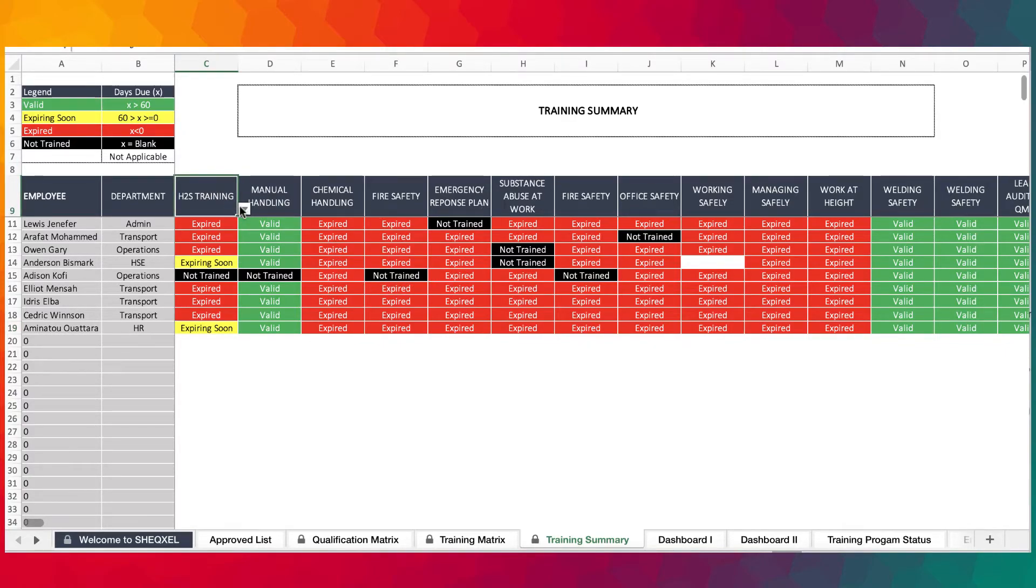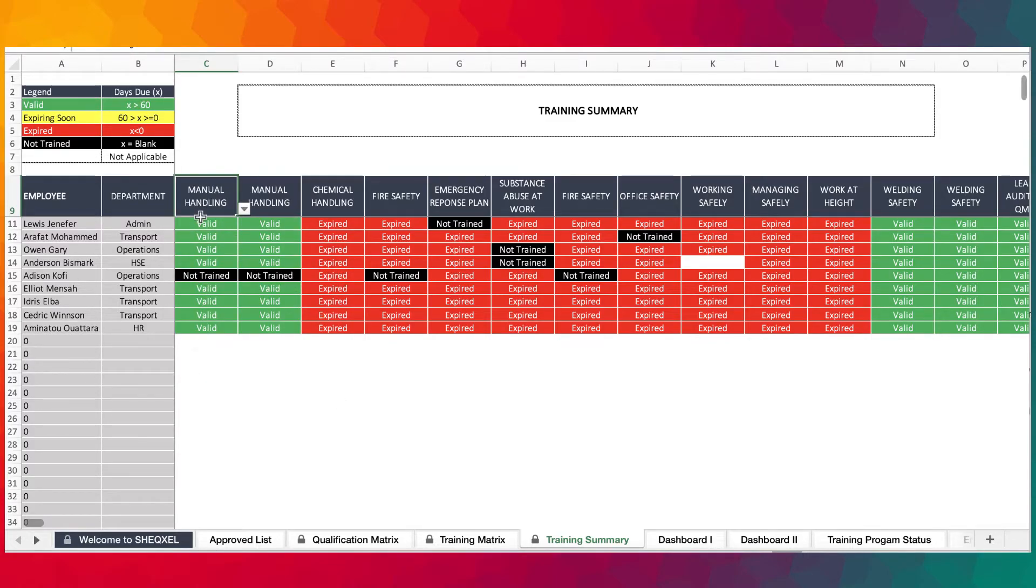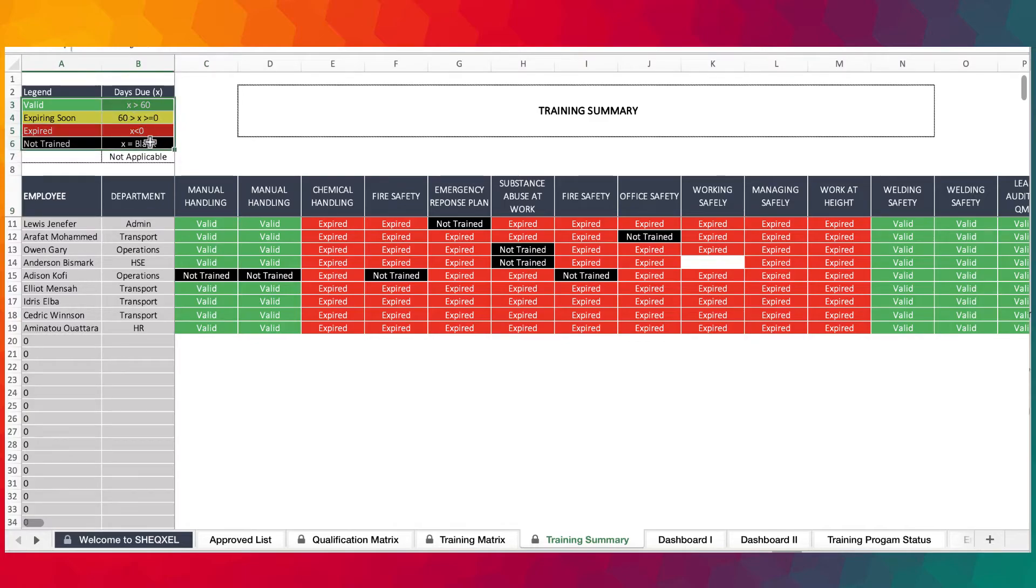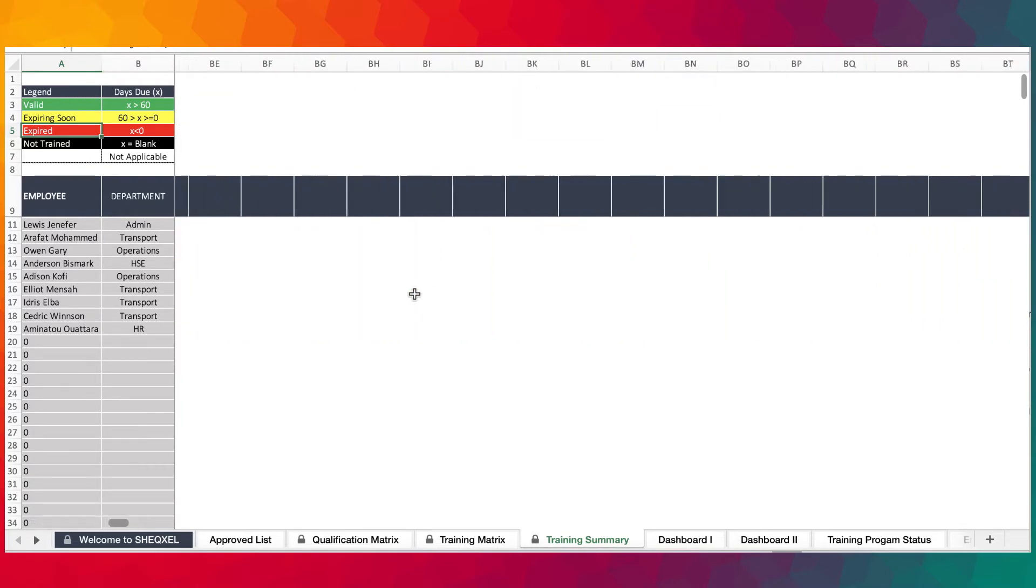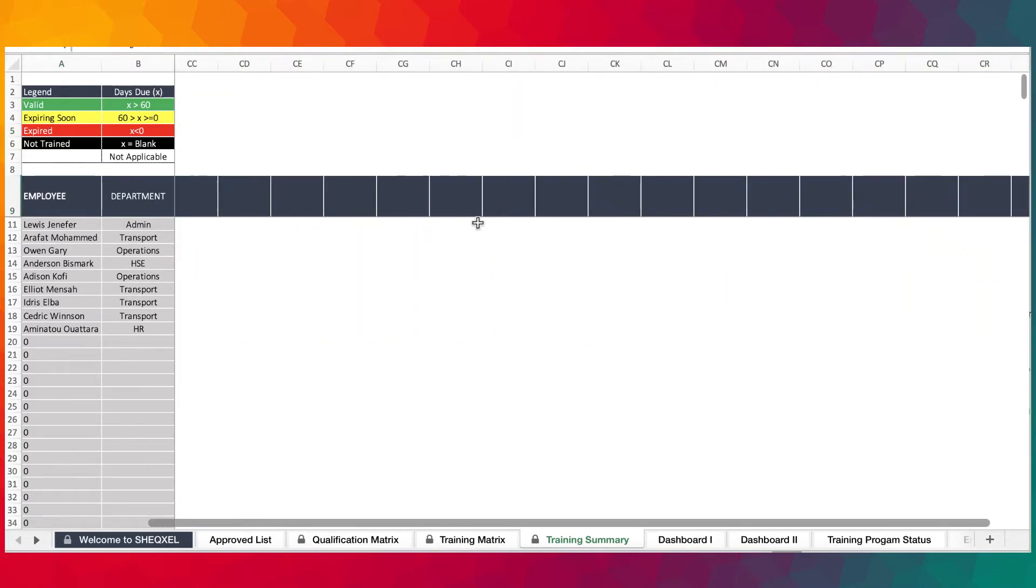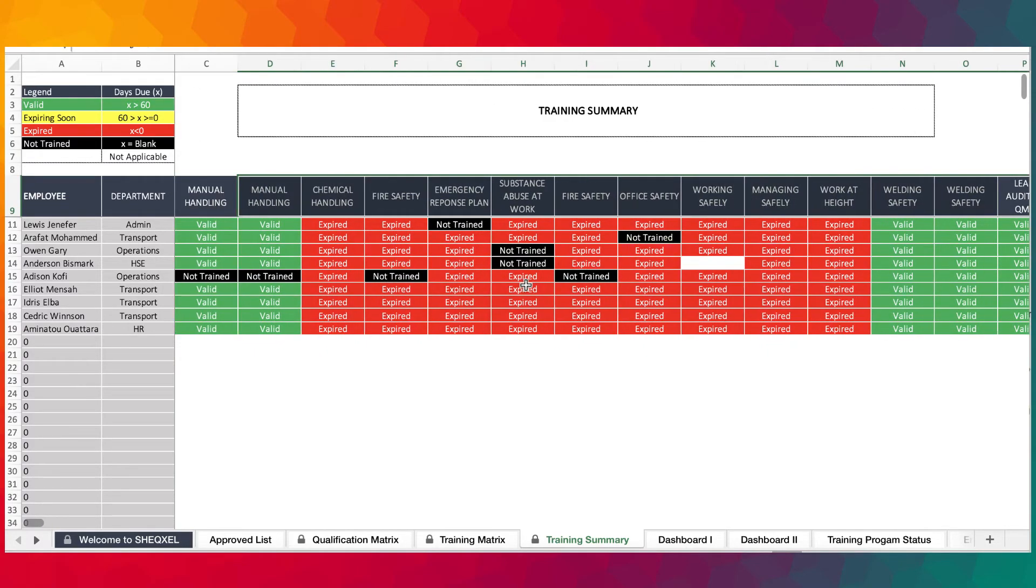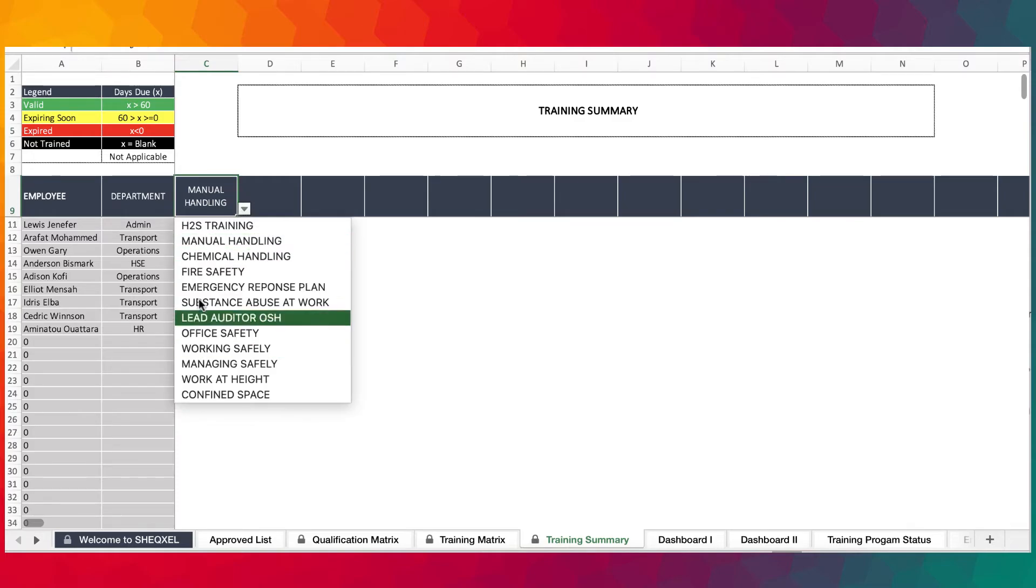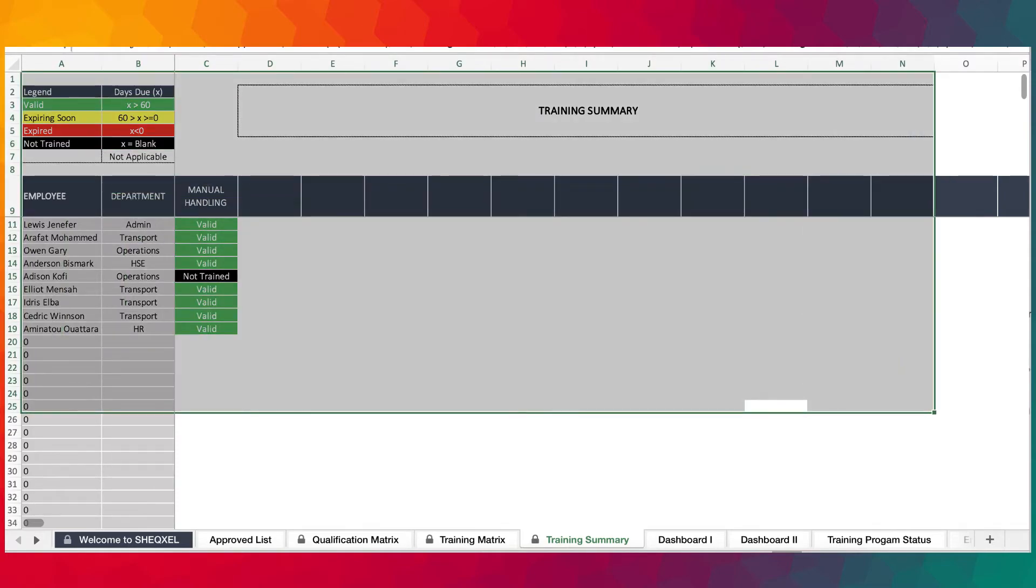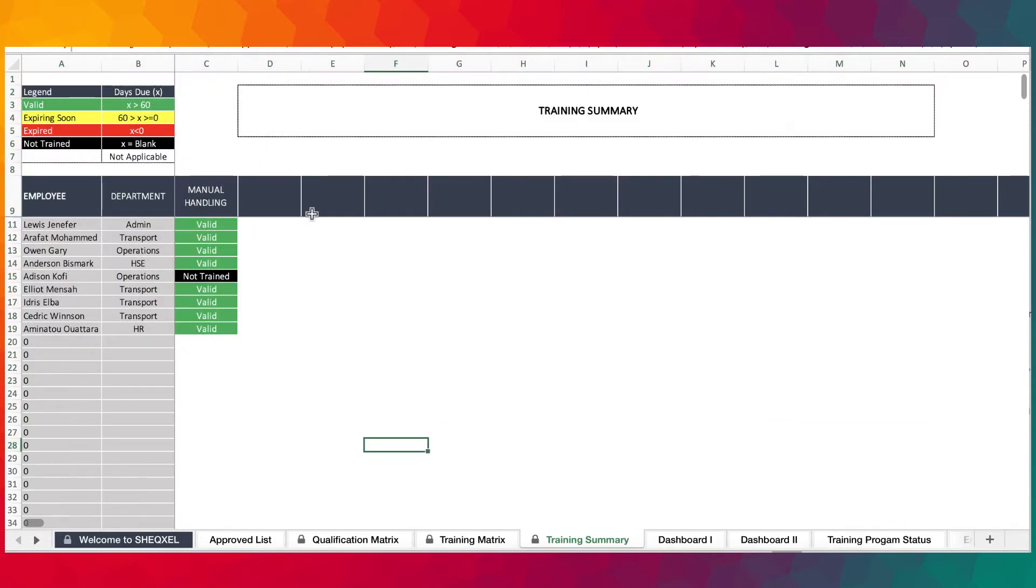This is the training status summary where you simply select the program and you'll know the status of training - whether it's valid, expired, or the person has not been trained. The legend right here shows: if it is valid that means the days due is more than 60 days, if it's expiring soon the due is more than zero and less than 60 days, if it's expired then it's less than zero. You can populate up to 100 training programs.